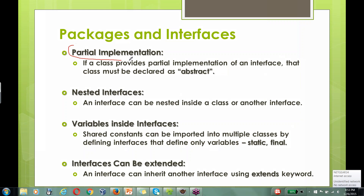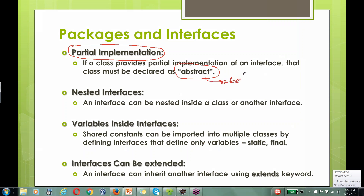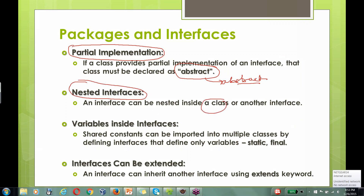Regarding partial implementation: if you do not want to provide implementation for all methods in your interface, you can specify the class as abstract. We saw this with the incomplete implementation example. Interfaces can also be nested — you can define an interface inside a class or inside another interface.